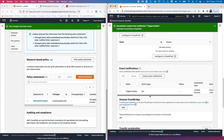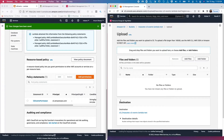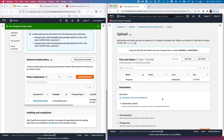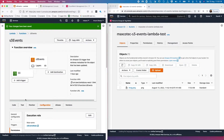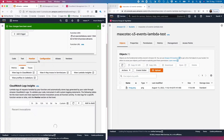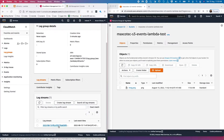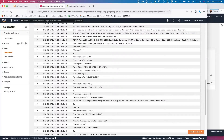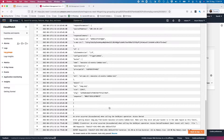S3 event notifications on Account B should now successfully trigger the Lambda function on Account A. Let's quickly test that — go to objects, upload an item, drag and drop any file, and upload. Now let's look at the Lambda logs in CloudWatch. We should see the Lambda triggered — yes, right at this time, 11:52. The object it identified has the key 'image.png'. All looks good.